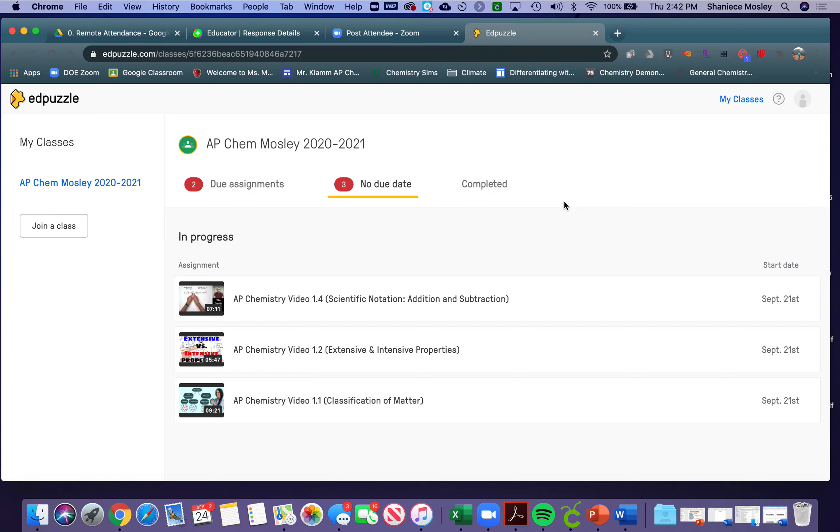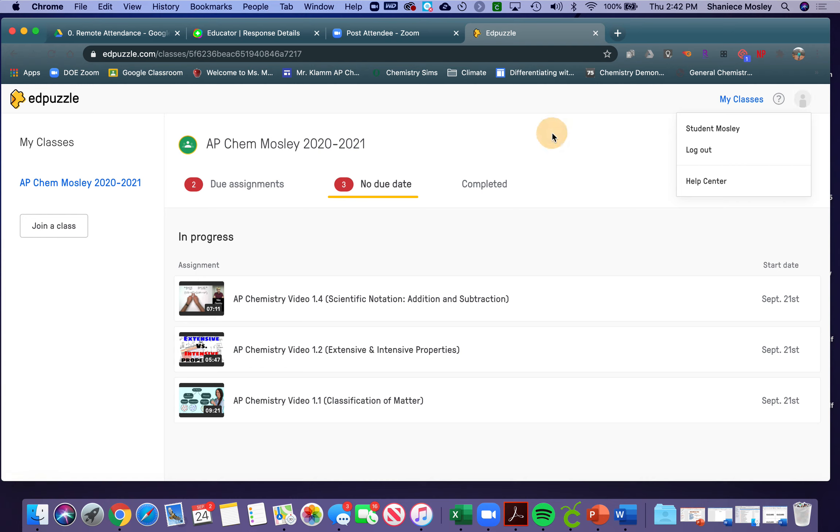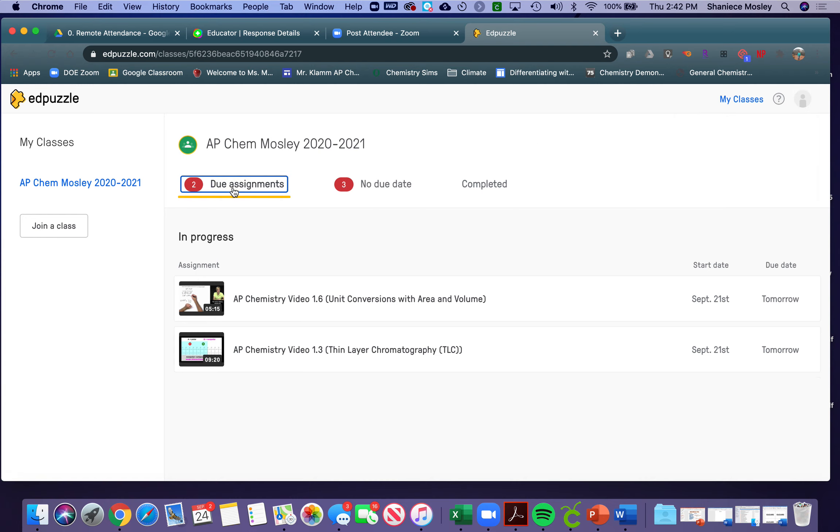I've logged in under my student account, Student Moseley, and you can see that I have some assignments that I haven't done.